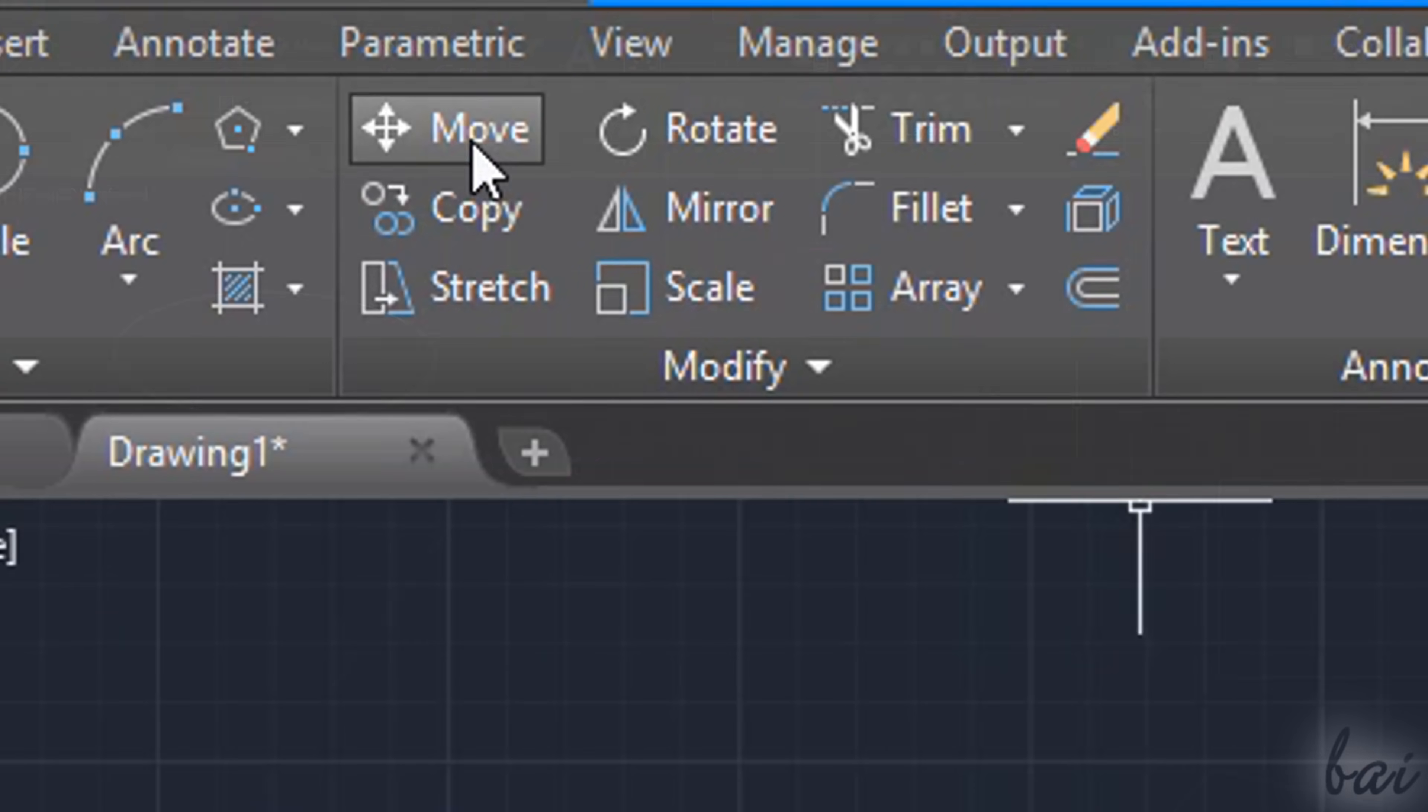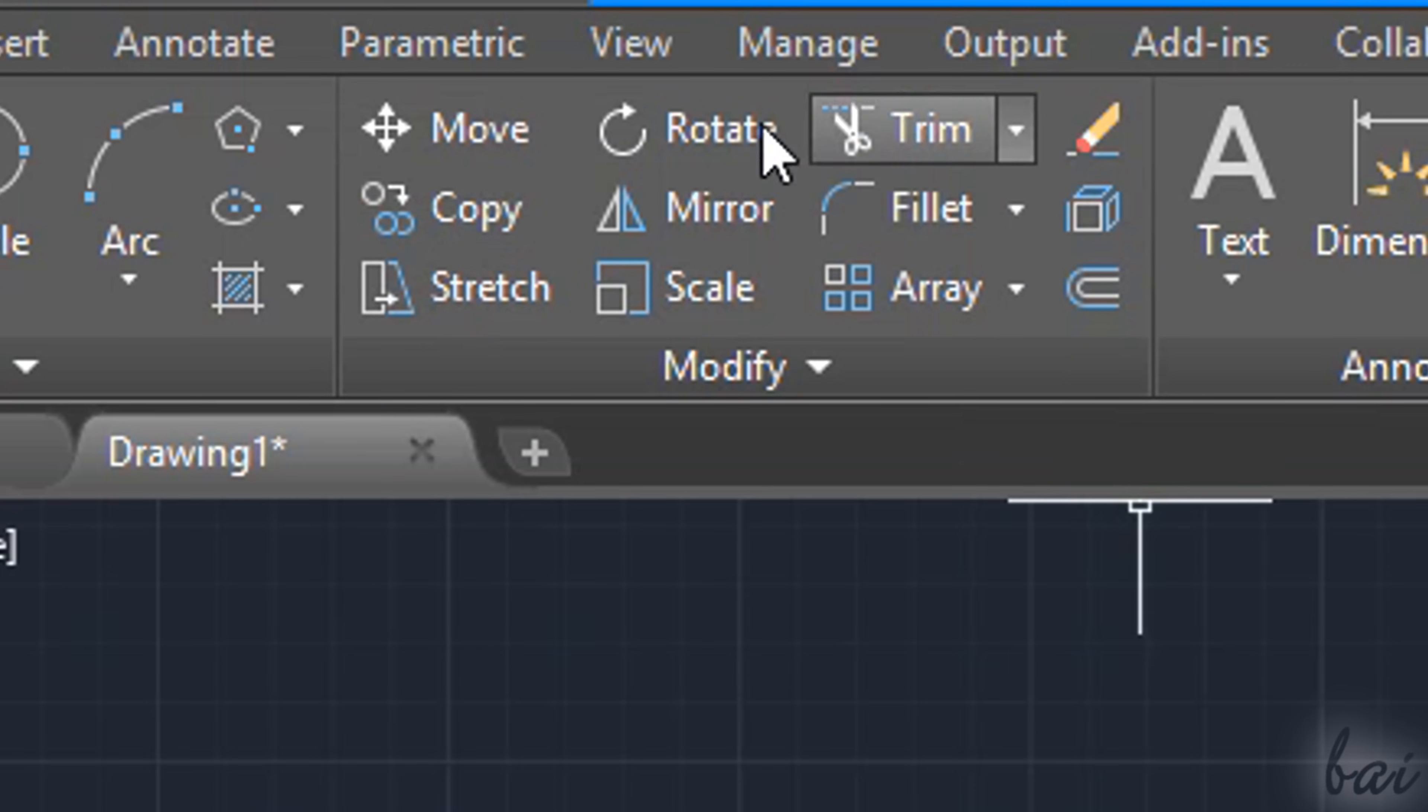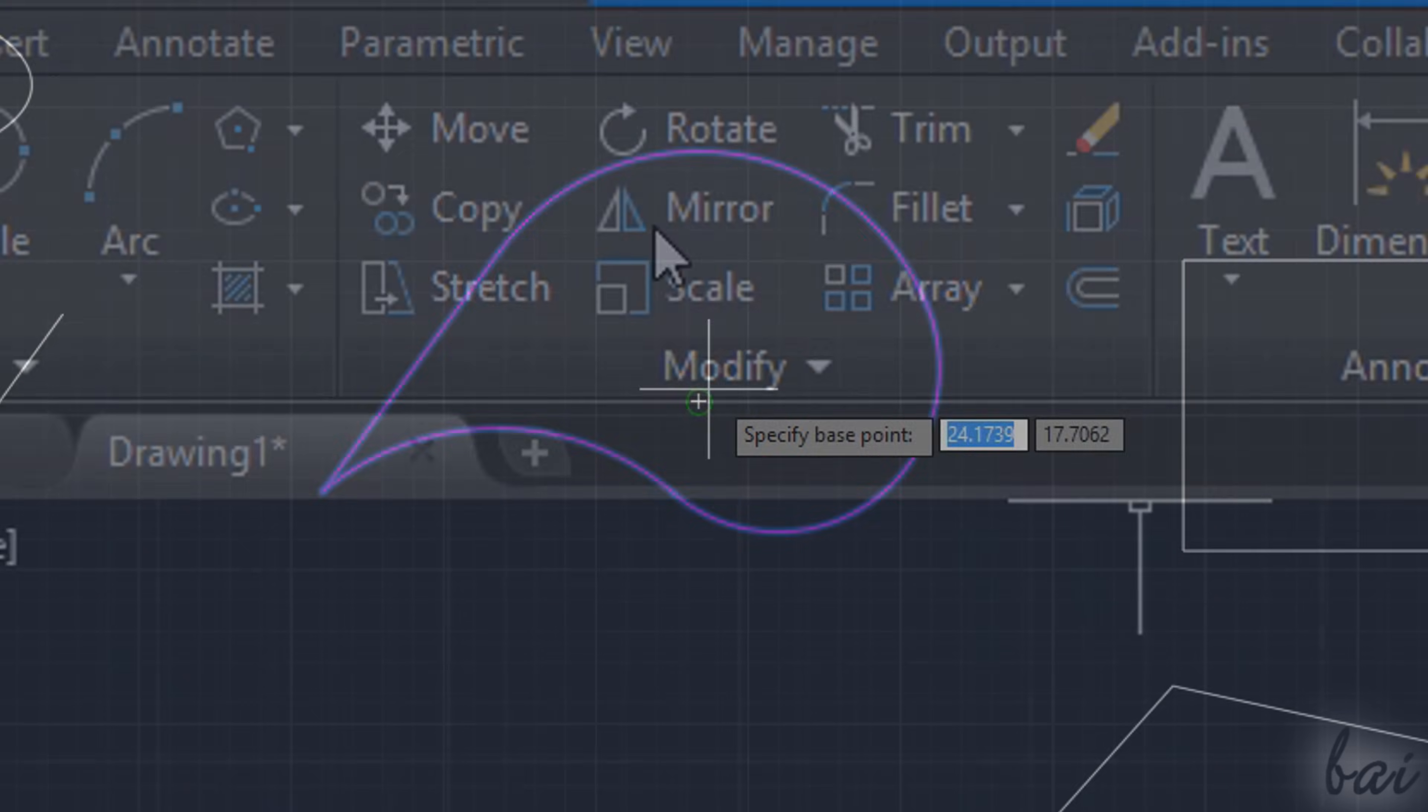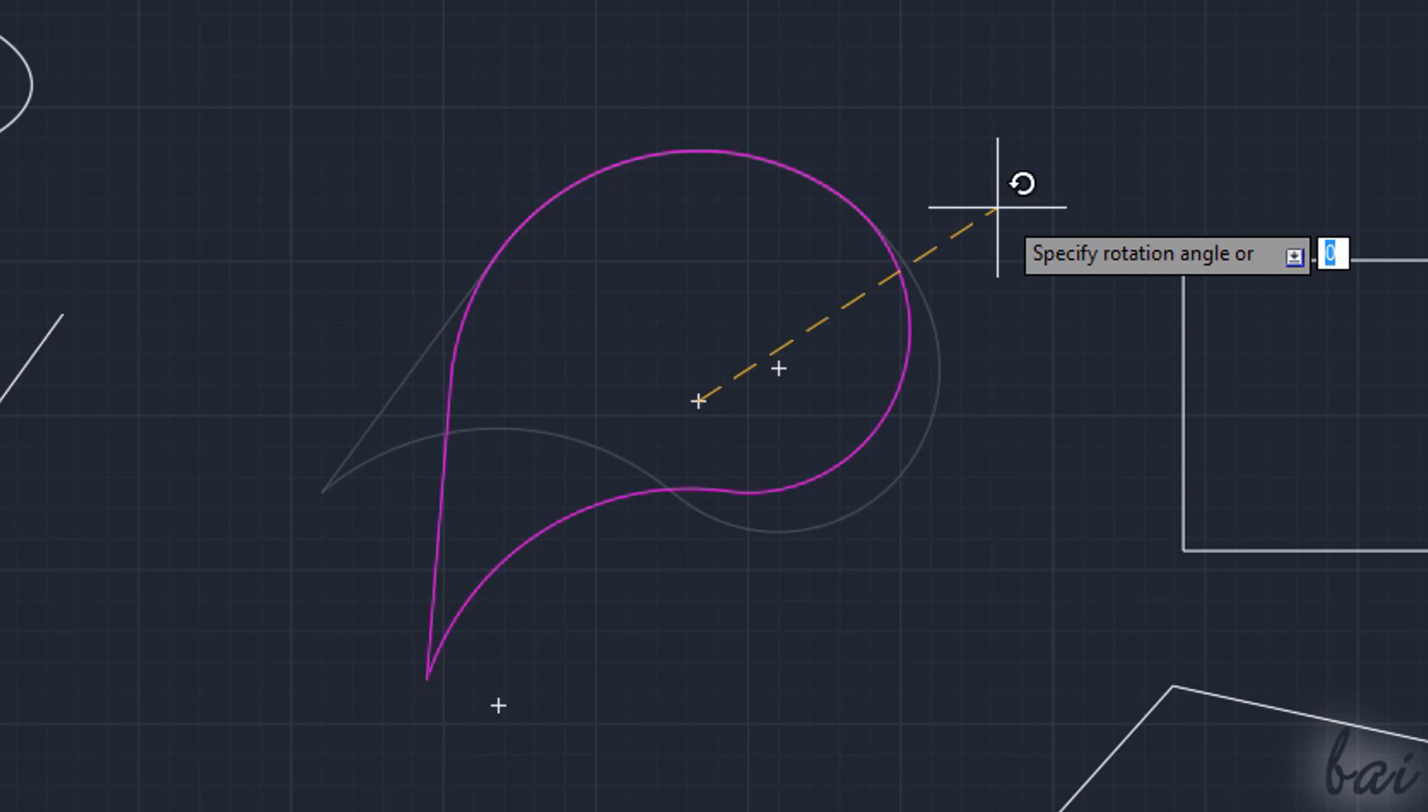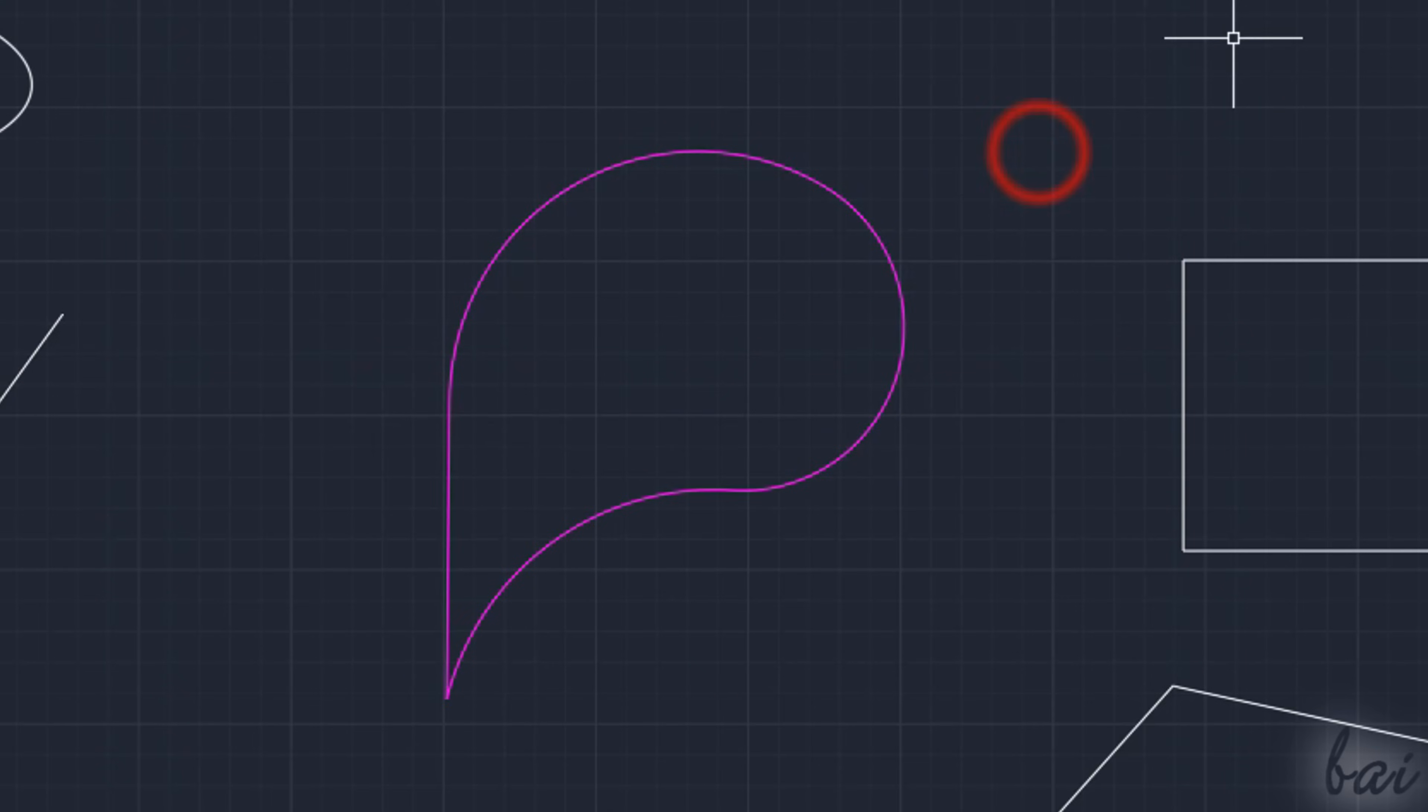Check out our full guide to discover more about the advanced 2D editing tools inside AutoCAD 2019.